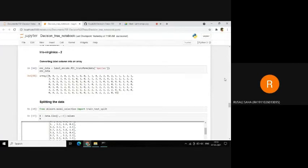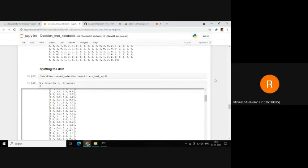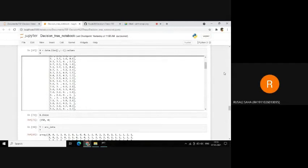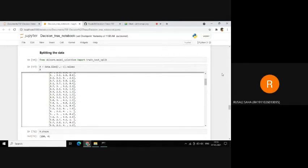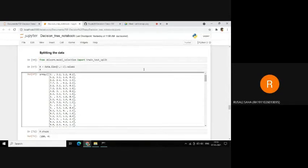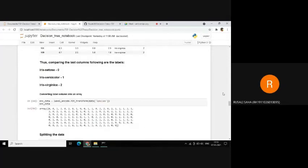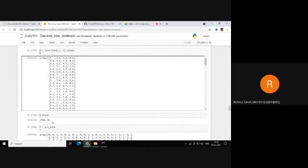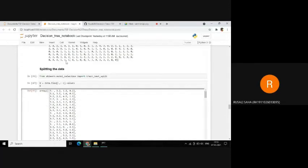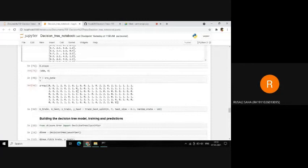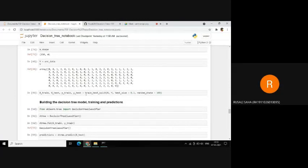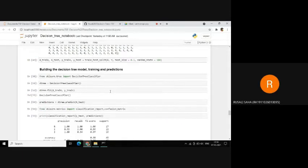Now we will convert the label column into an array and use this for the train-test split. We create x and y — x will contain all four features (sepal length, sepal width, petal length, and petal width) as a 150x4 array, and y will contain all the labels we just created. After this, we use train-test split to split our data into a 70-30 split, with 70% for the training set and 30% for the test set.